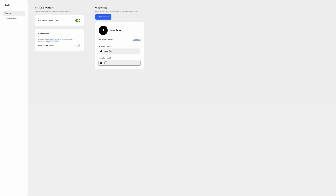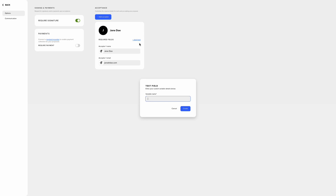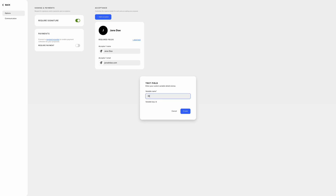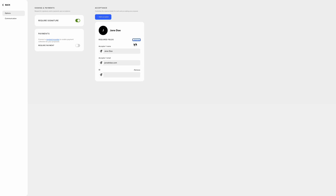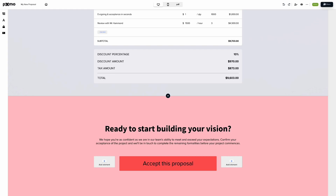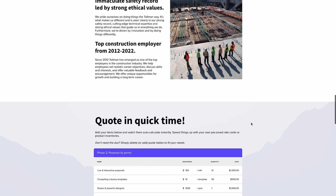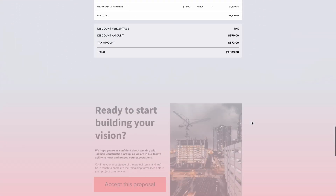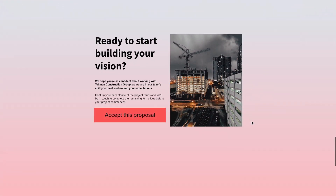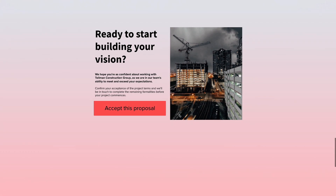Here's one more layer of security: you can pre-fill accepting details and include fields for anything, like ID cards and phone numbers. When it's time to share your proposal, it's as simple as copy-paste. Your clients will see an easy-to-use interface with a big, friendly accept button — now who doesn't want to click that?